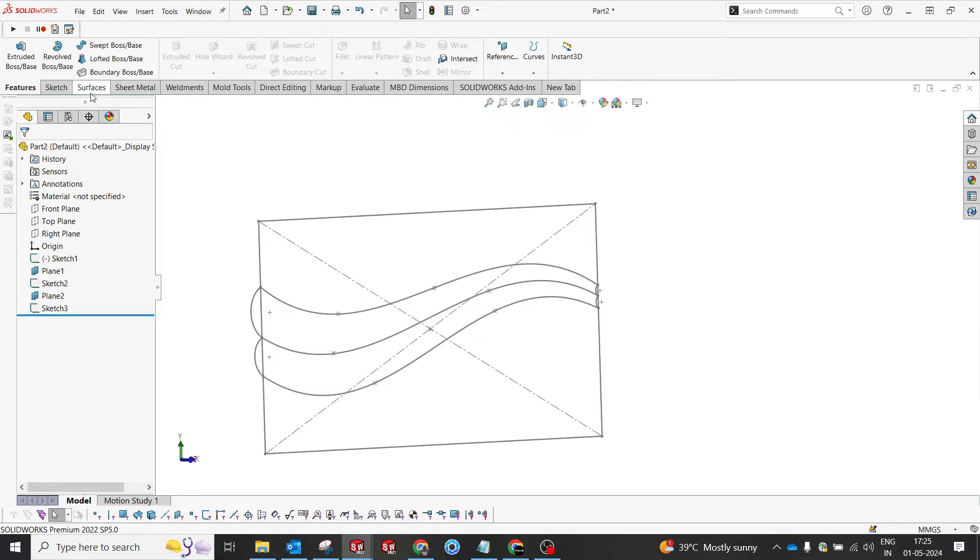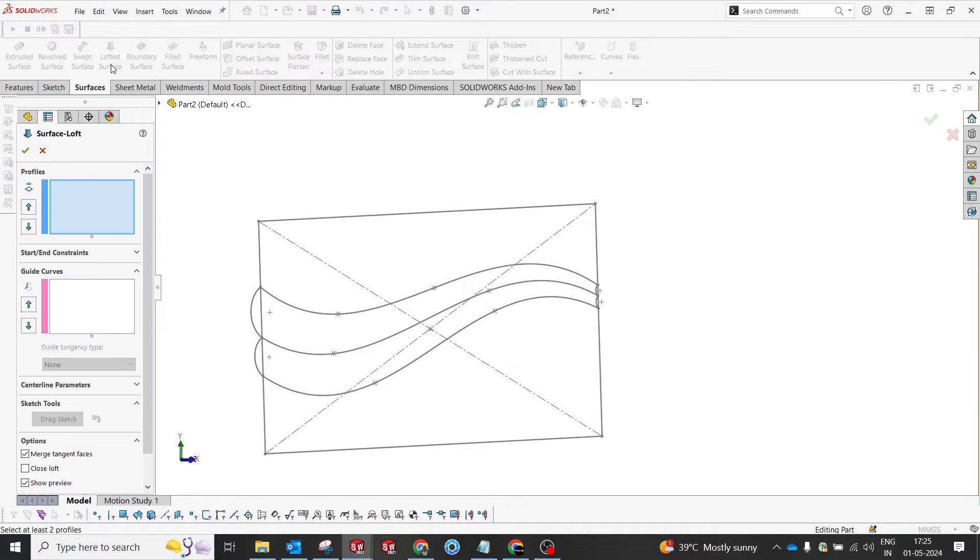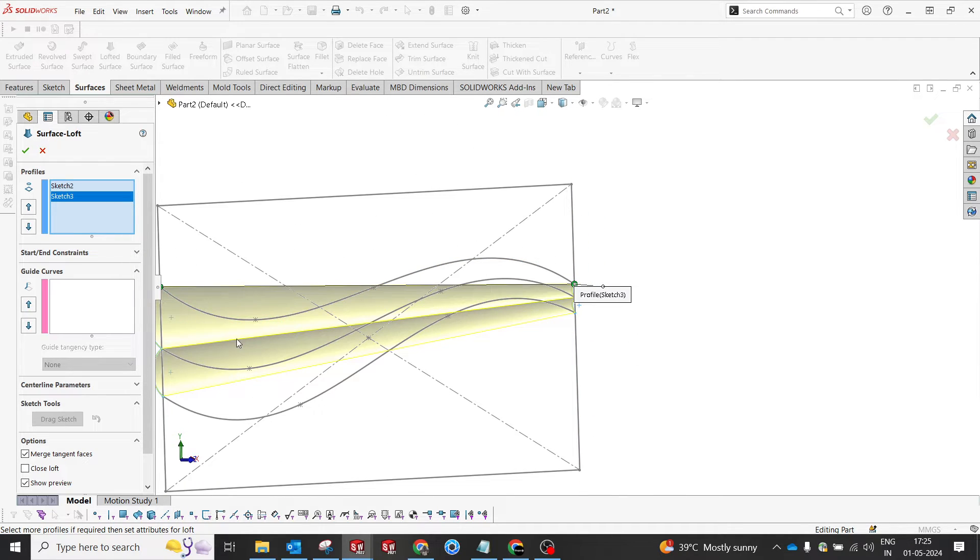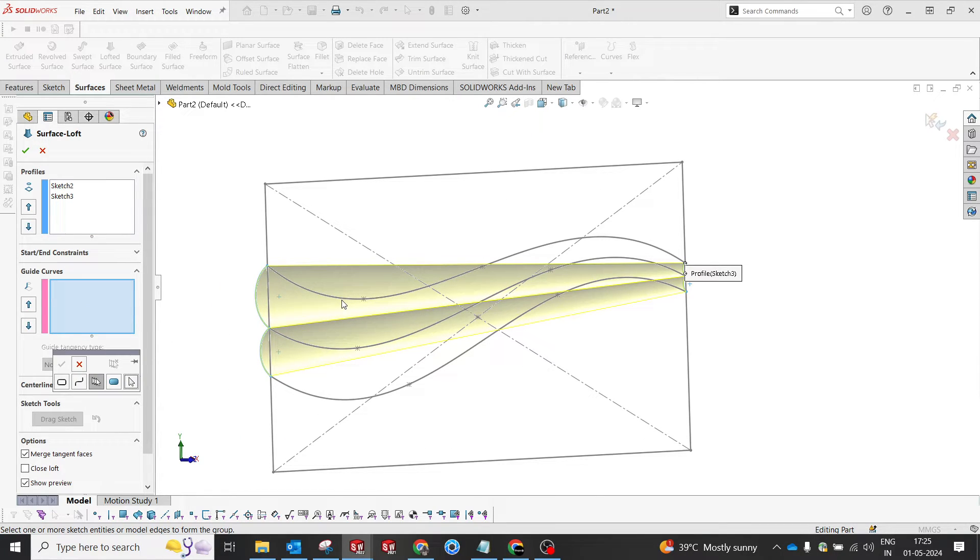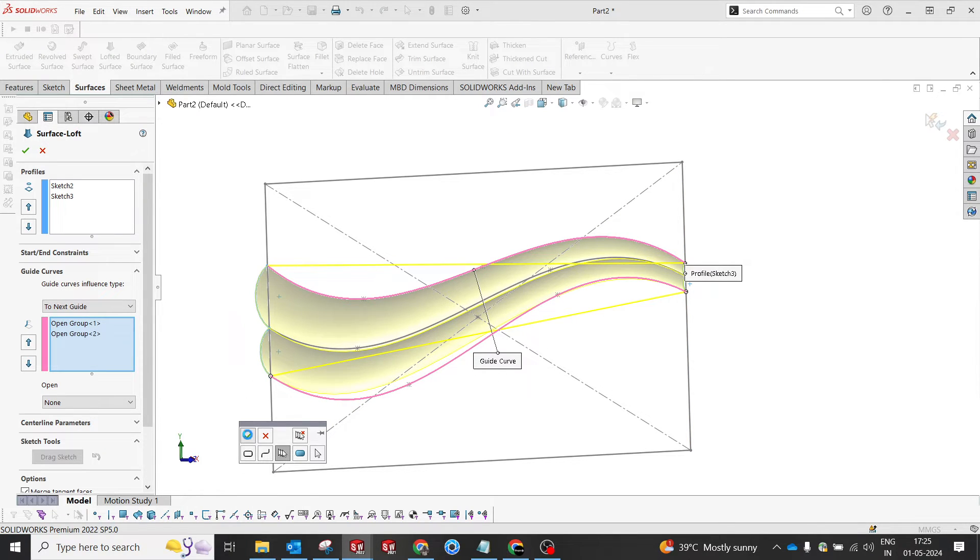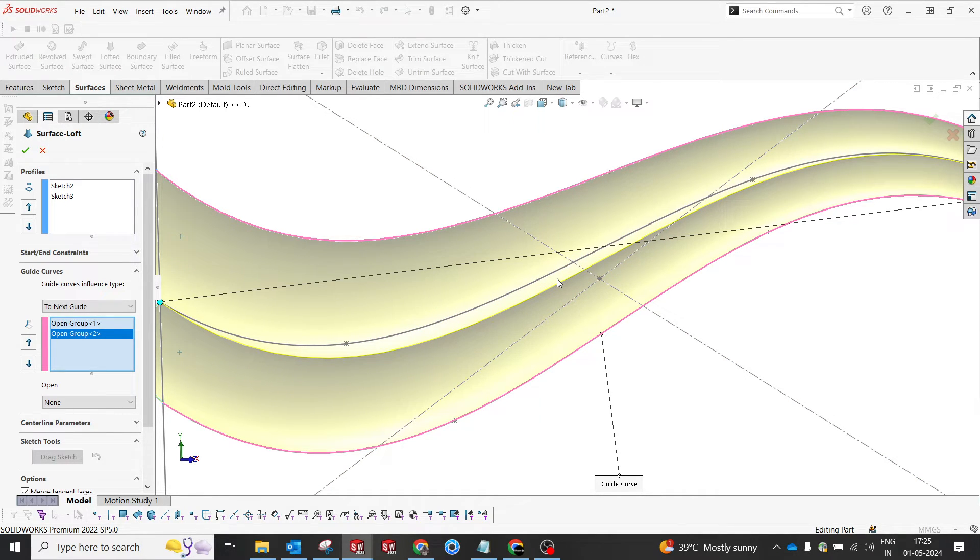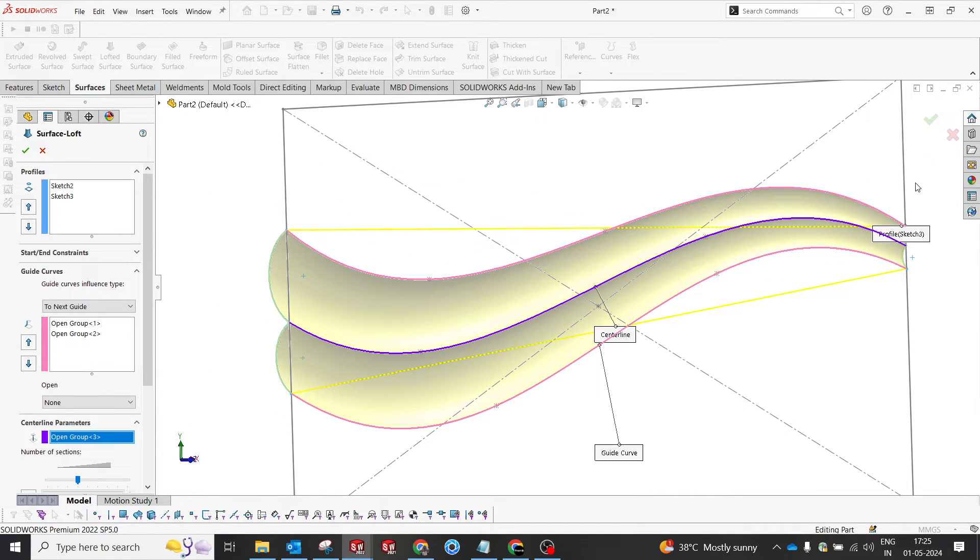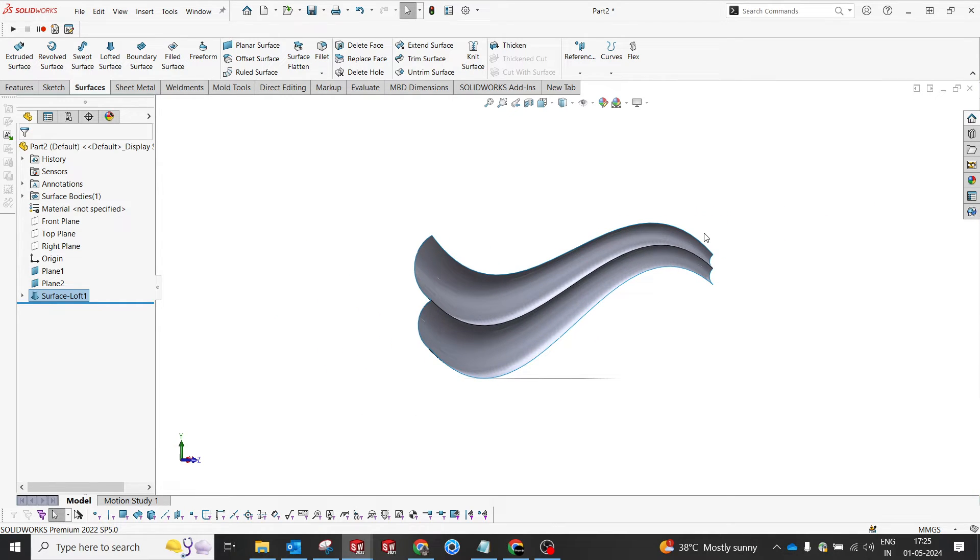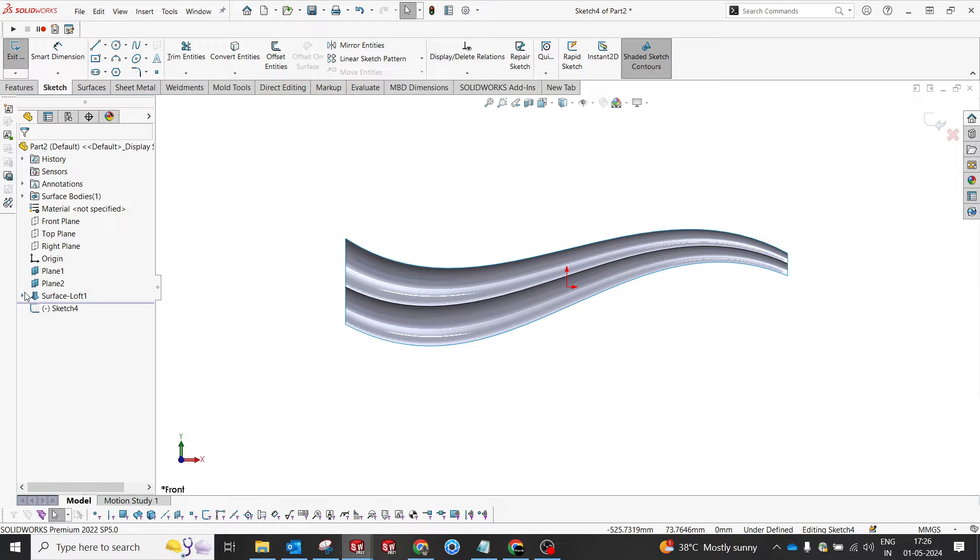Now we have two profiles and guide curves, so let's go to the surface module and select loft. We're gonna select this profile and it has to join with this profile. We have a guide curve, so we're going to select individual entities to follow under the curve. As you can see, this is not as per our requirement, but if you want to control the profile, you can use the center curve. Now a smooth curve is ready.